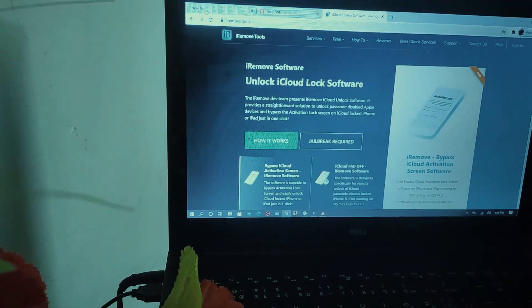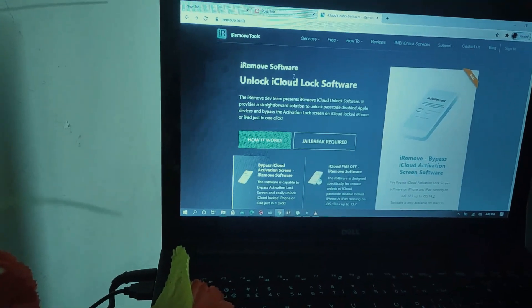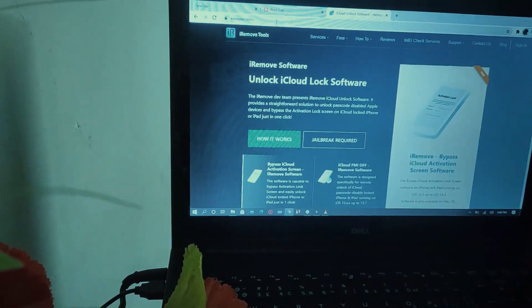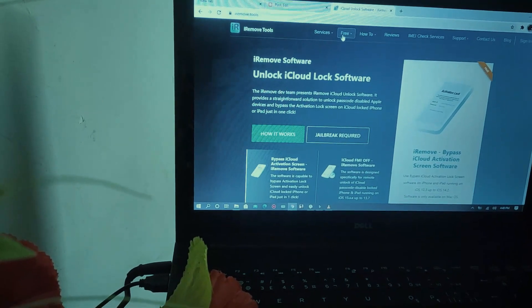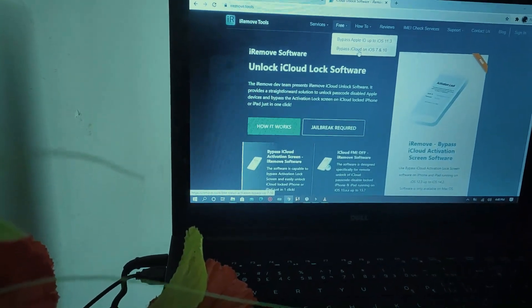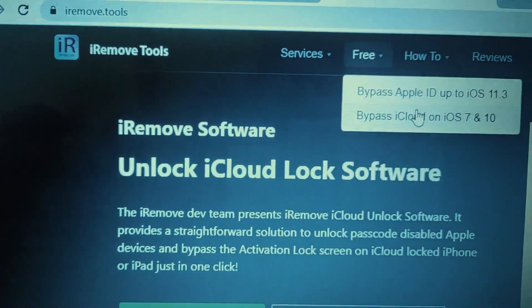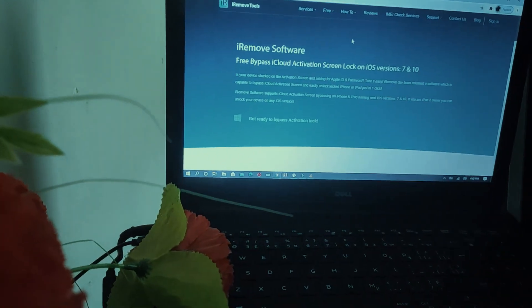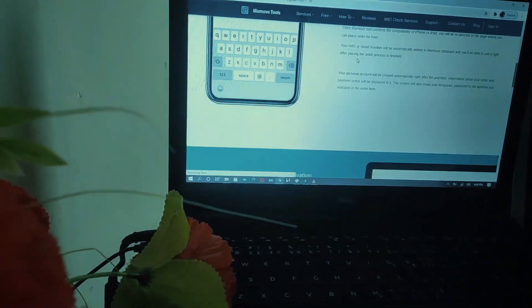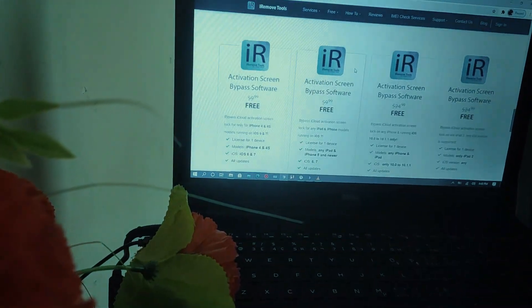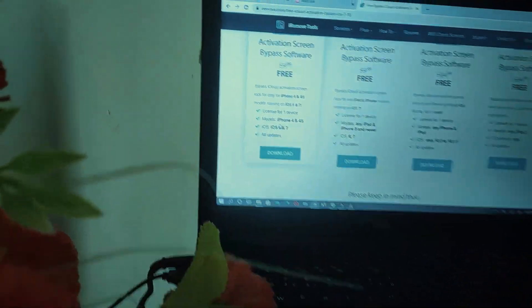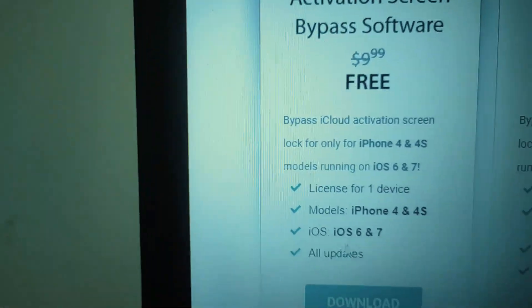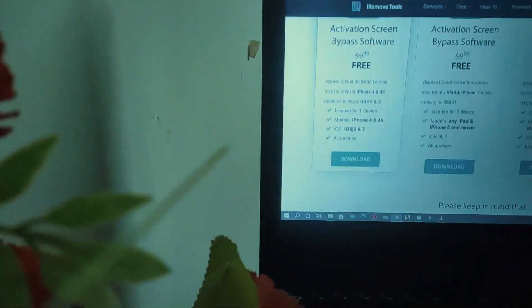You have to go to the iRemover tools — I put the link in my description below. Go to the free version and select 'bypass iCloud on 7 and 10.' You have to click iPhone 4 and 4S, iOS 6 to 7, any update, and download it.